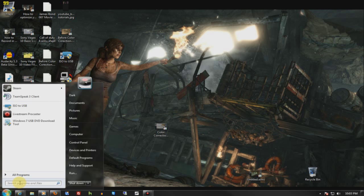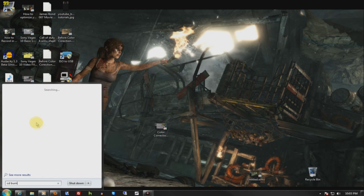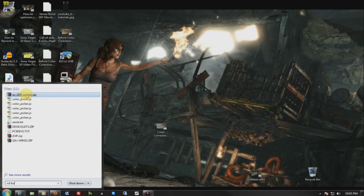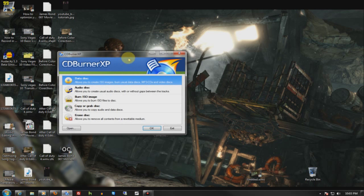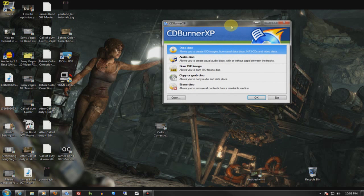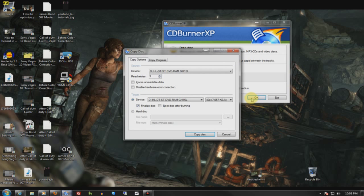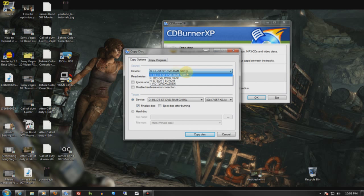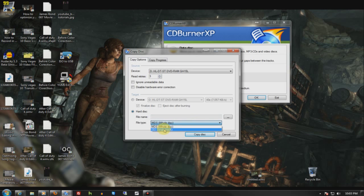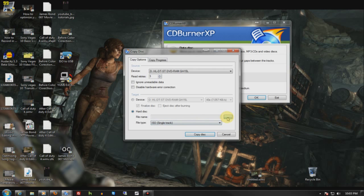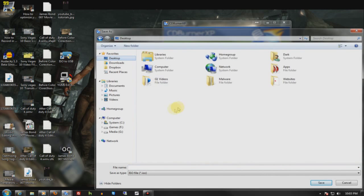To make an ISO from a CD, you need to get a program called CDBurner XP. From there, you simply go to Copy or Grab Disk, hit OK. You choose the drive it's in, you've got a hard drive. You save it as an ISO, you save it somewhere on your computer.